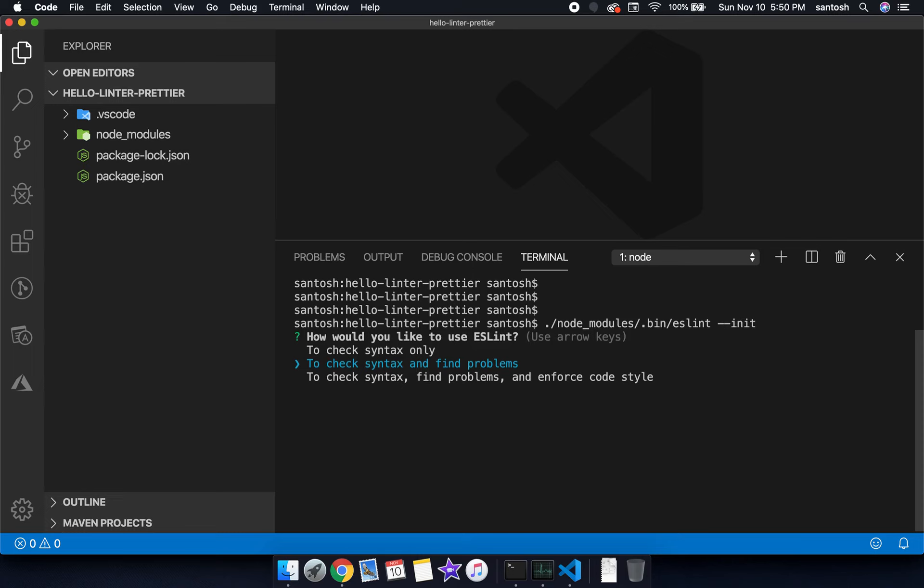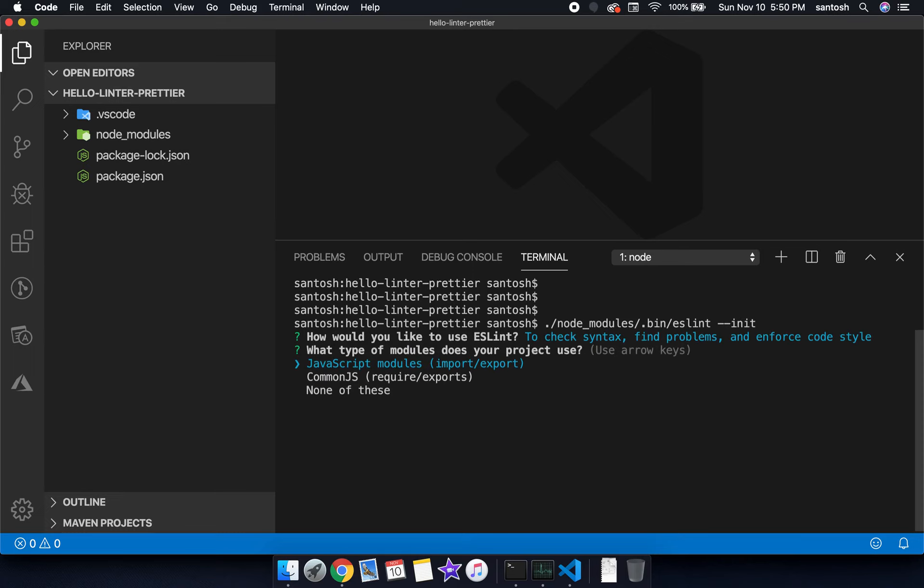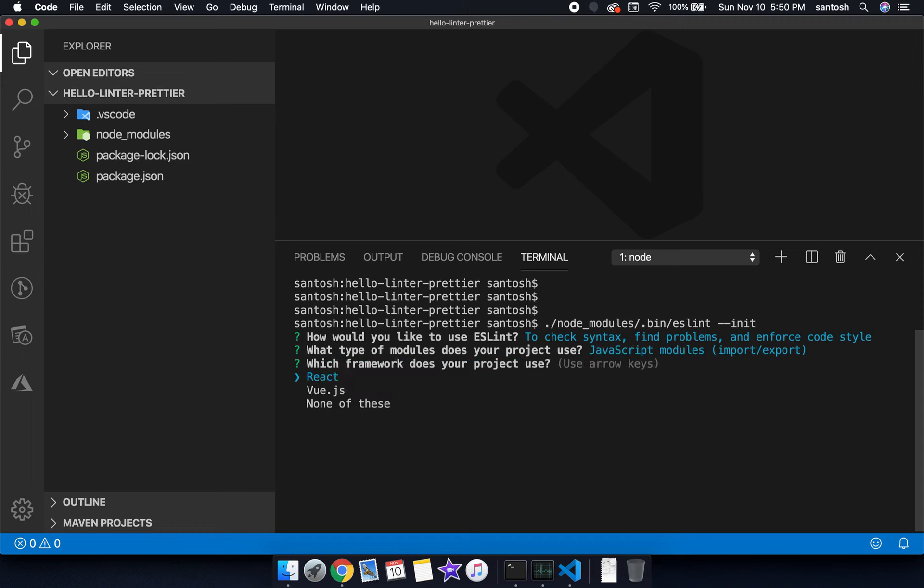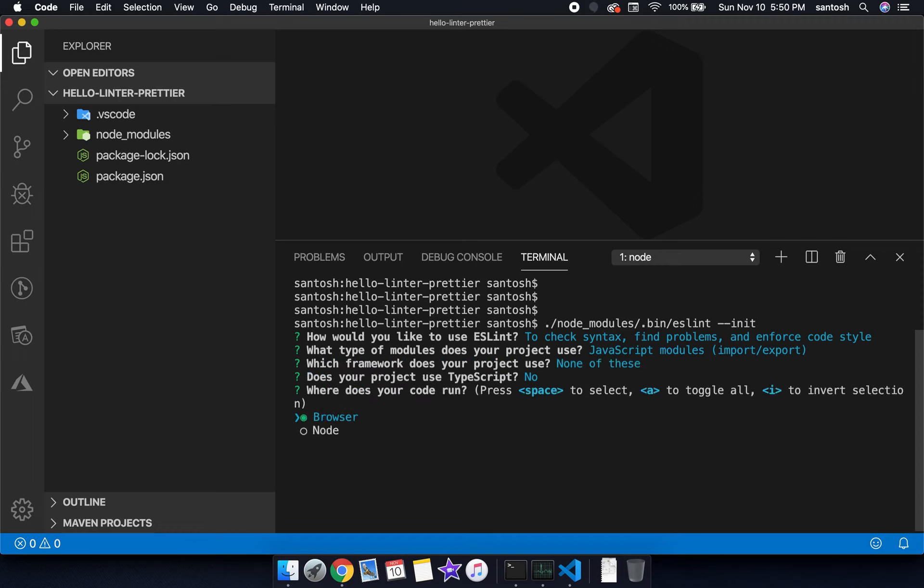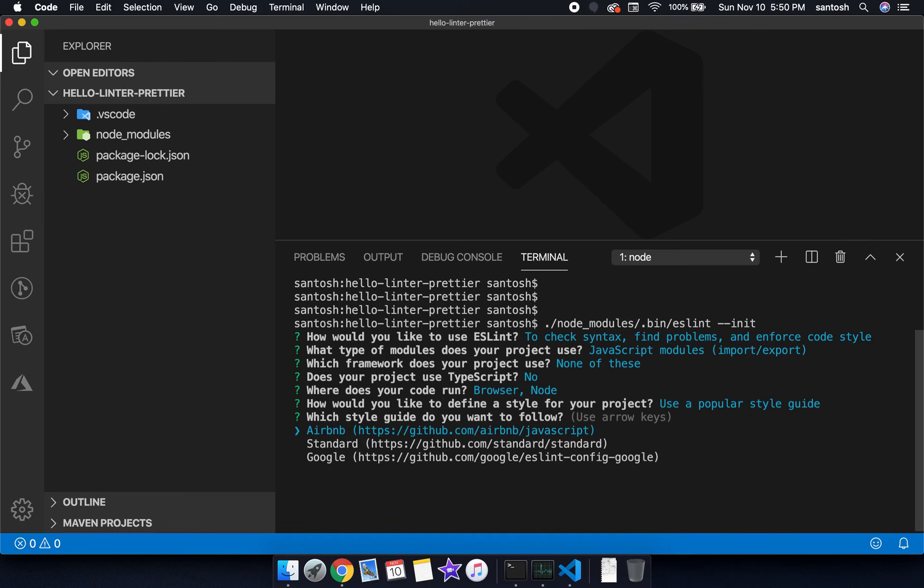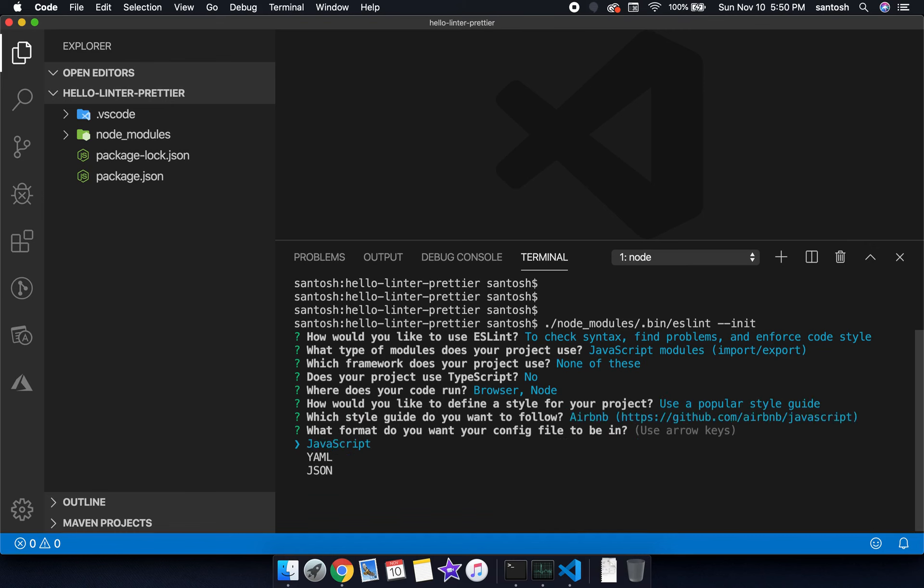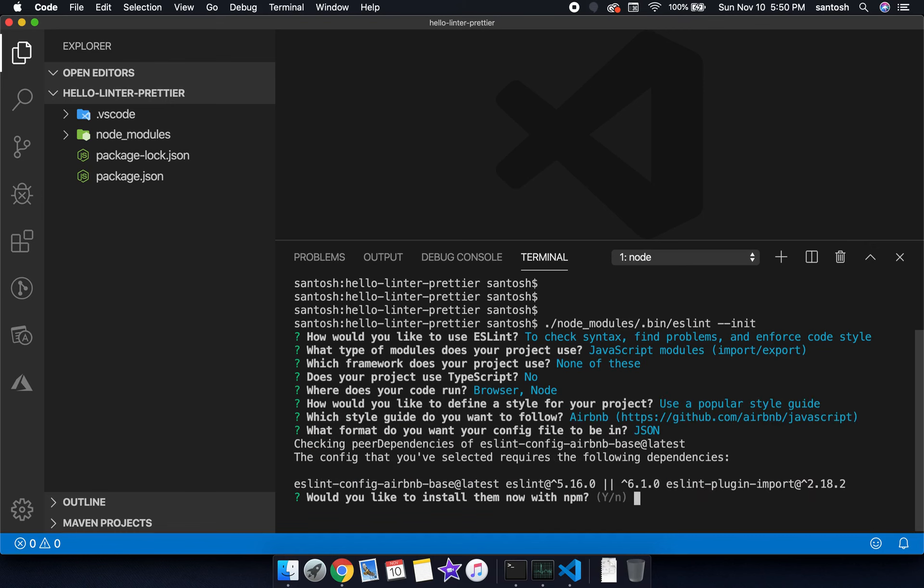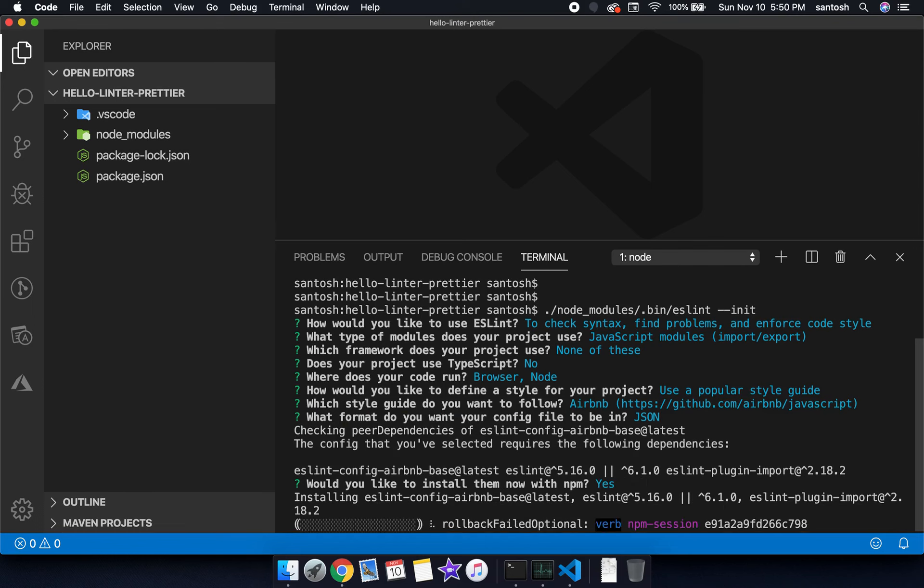We'll select the third option, select JavaScript. None of this, not TypeScript. Now here we can select an option of popular style guide. We will be using Airbnb and the configuration file format we are choosing is JSON.